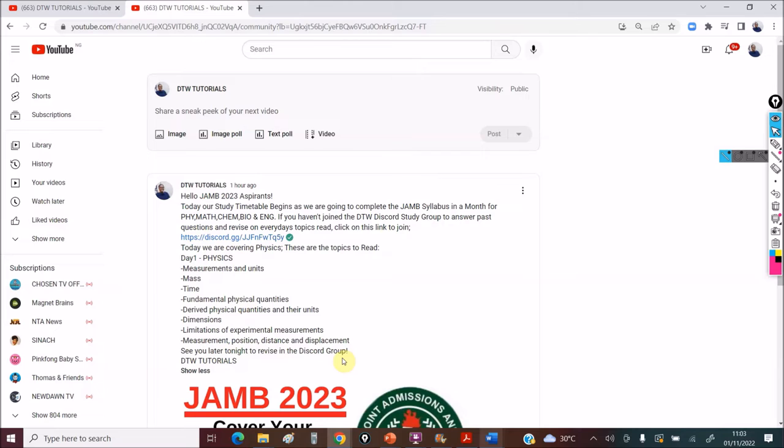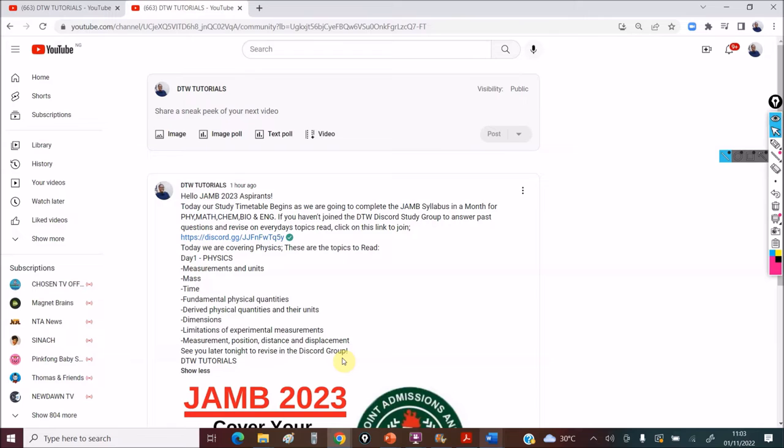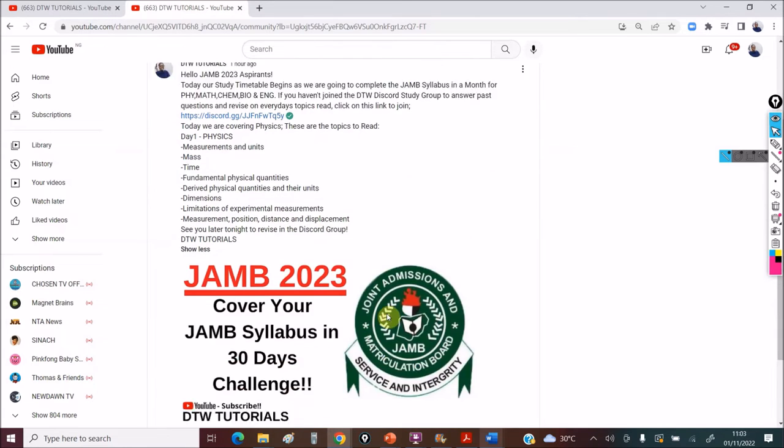If you also have the DTW JAM CBT app, you can also look at that to solve questions on this. So very nice for you to get a DTW JAM CBT app because it's each topic, you have questions that it can pull out for JAM for several years. I would also leave the link to the app in the video description box of this video.